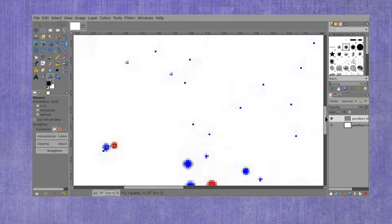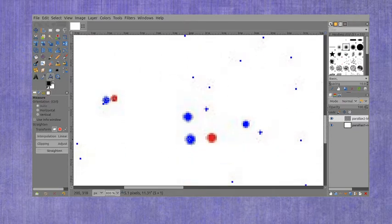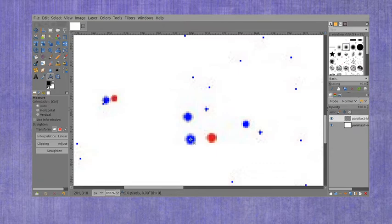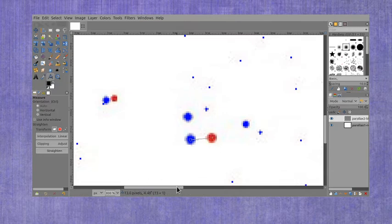For my second star, these are a little bit bigger dots, but again try and go from the center of one to the center of the matching pair. So for number two I'm getting 13.0 pixels.